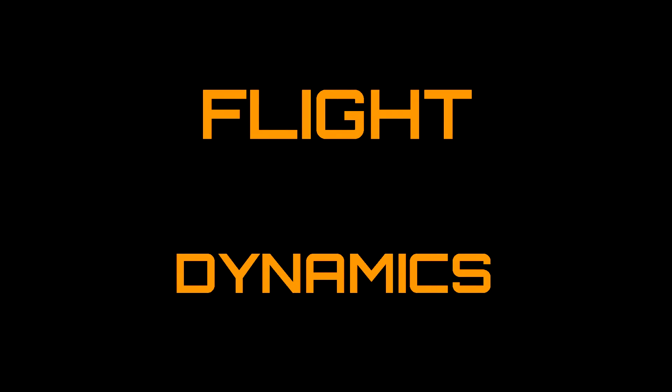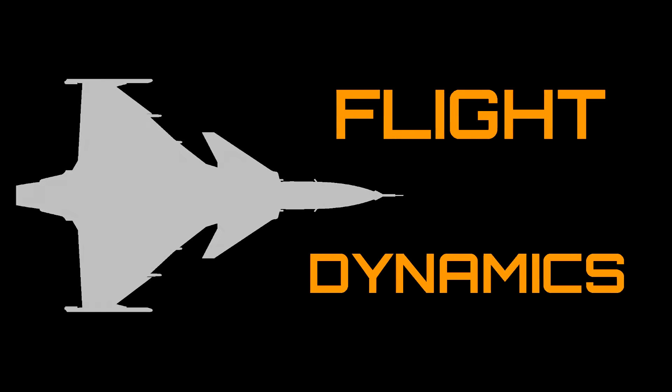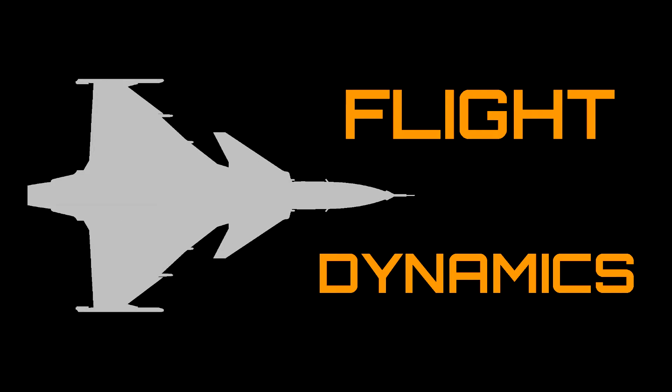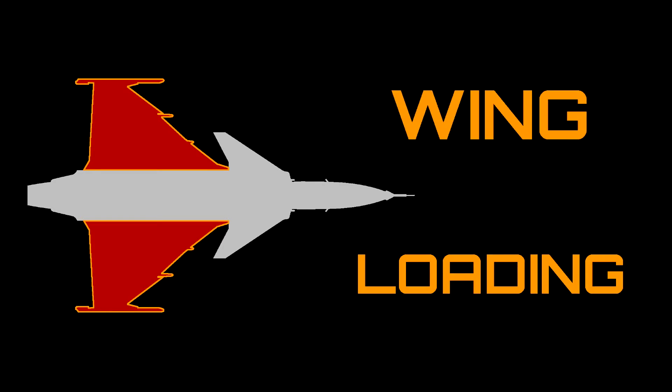Good day, my name is Lysander and this is Flight Dynamics. This series will cover facets of aircraft performance and aerodynamics and in this first episode we're going to be taking a look at wing loading.